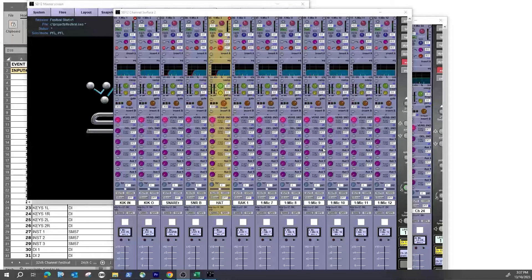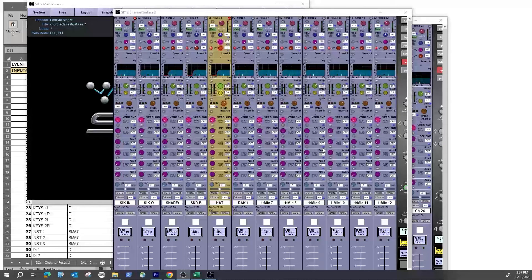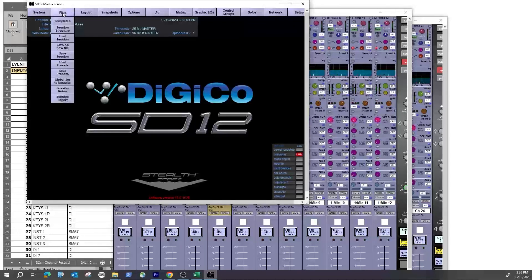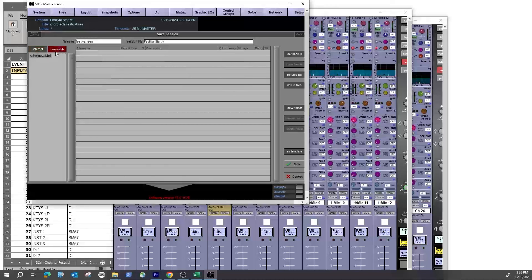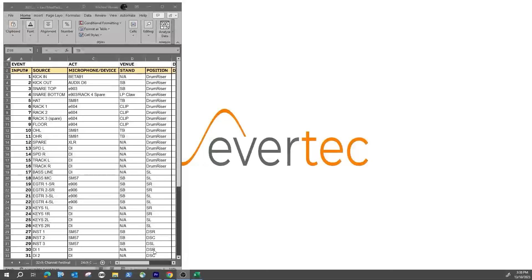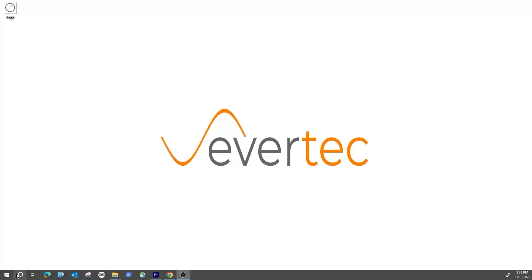Go through all your inputs and outputs. If you're on the console you can use the layout function. Then make sure you save: File > Save Session. You can also go File > Save As New File, select a thumb drive under Removable, push this out to your flash disk or thumb drive, and then open it on the console.